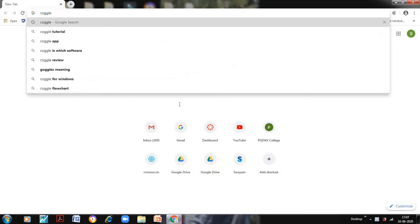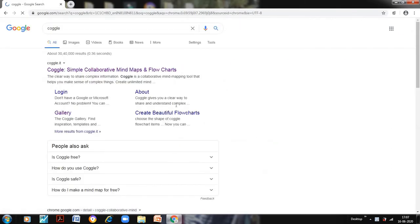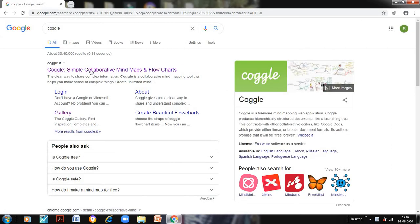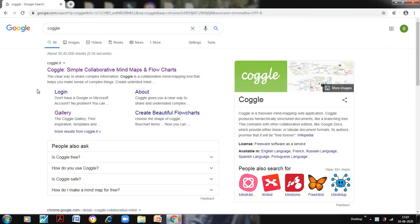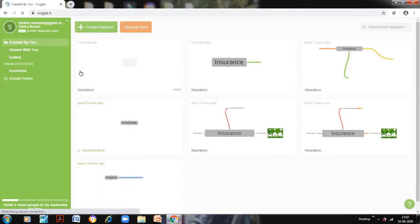For that, type in your browser Coggle. So this website, coggle.it, would open. If you are using it for the first time you need to sign up. As I have already signed up, I will simply log in and my Coggle page would open.